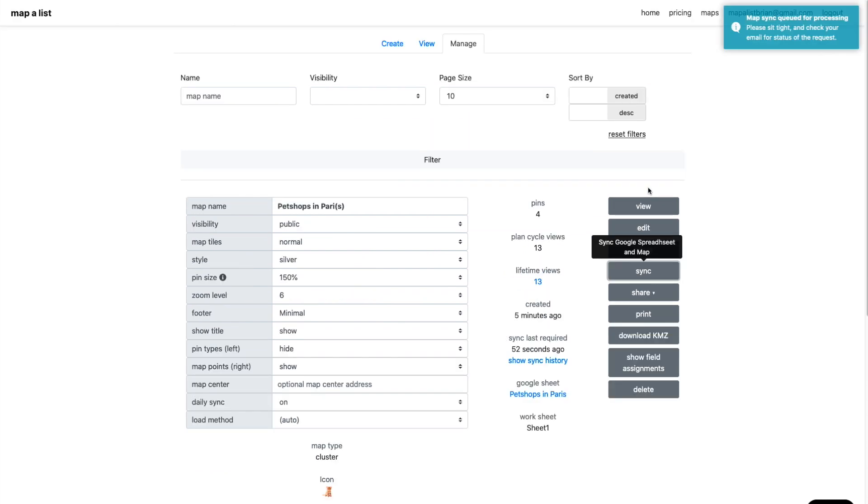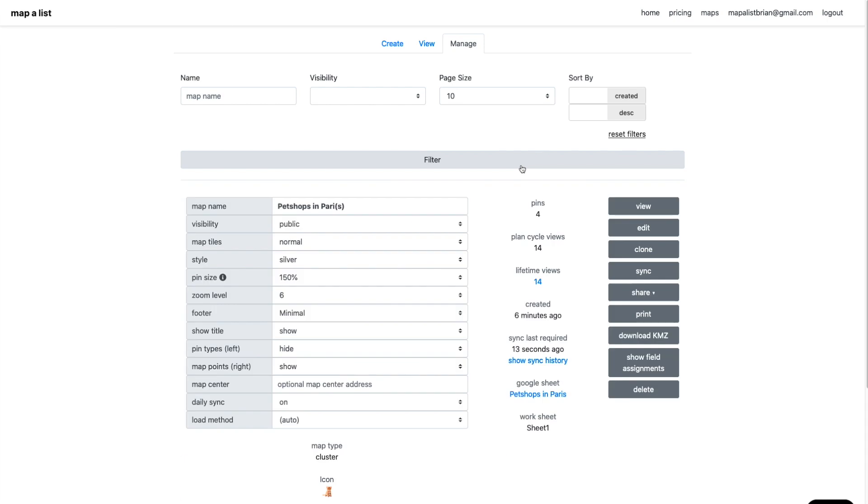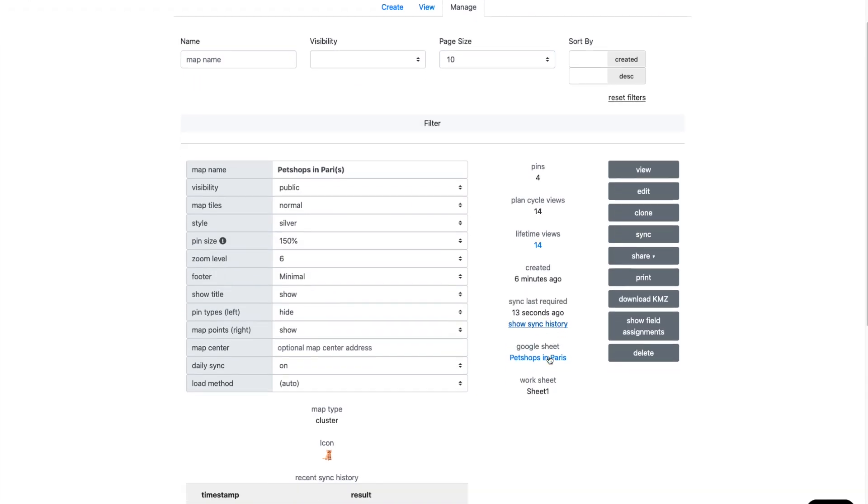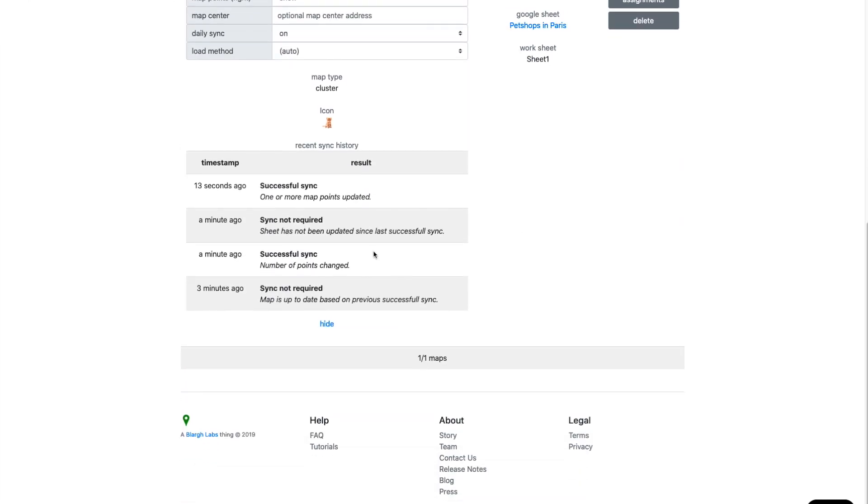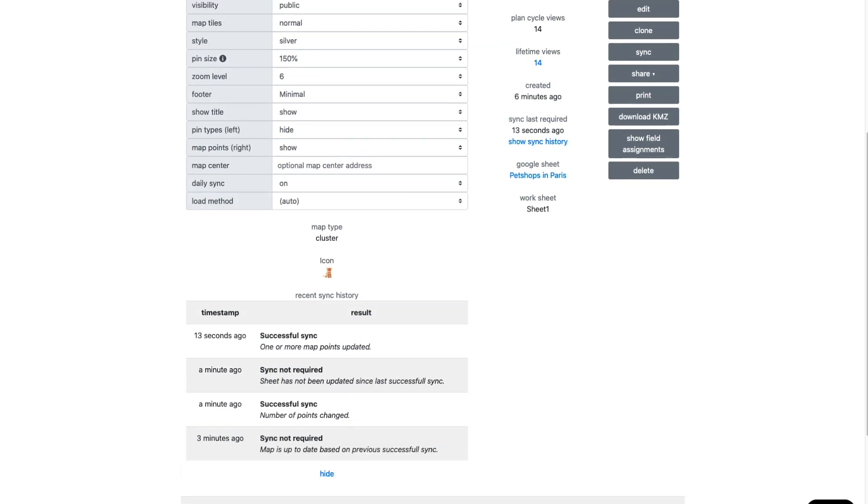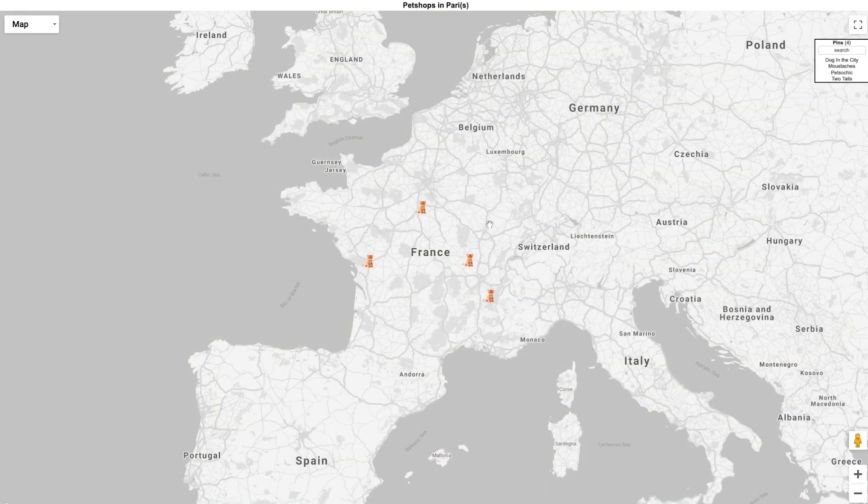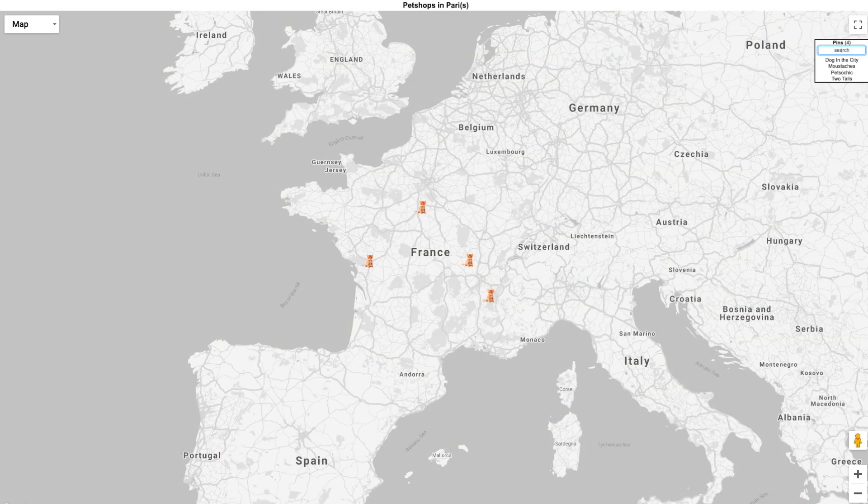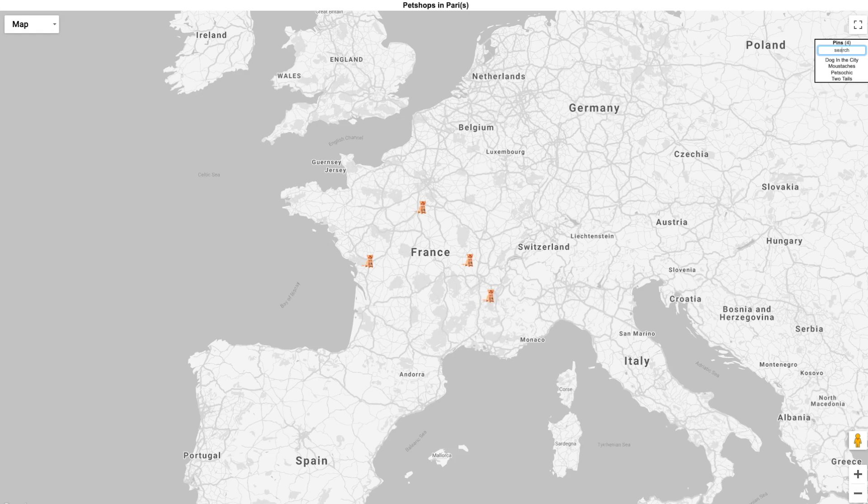Resync. Again, this might take a moment. I clicked refresh a couple times. Looks like it was updated 13 seconds ago. Let's take a look at the map. Refresh. Perfect. Voila. They're all in France.